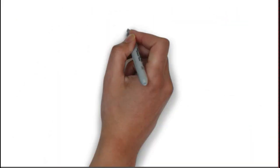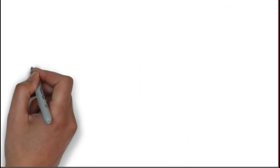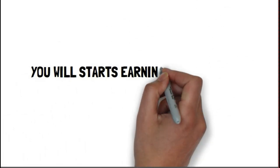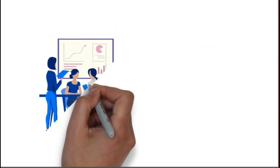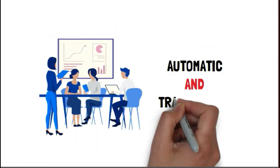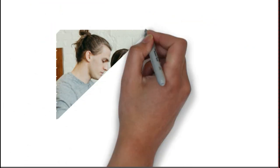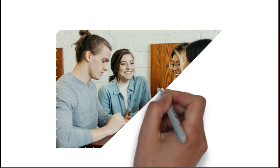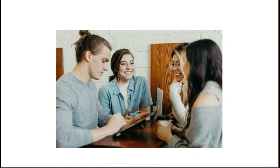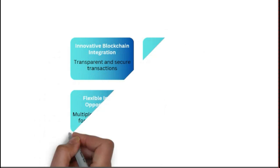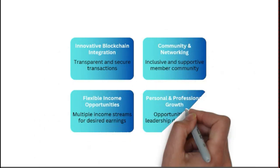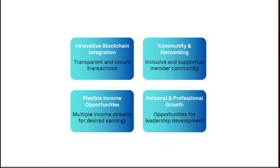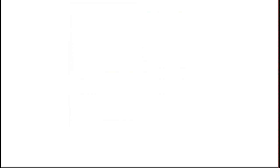Right after you make entry of $60, you can make four referrals and you will start earning global pool income that's totally non-working income. Oxipol is a smart contract ensuring automated and transparent rewards that assures you financial growth and financial freedom. It's built on innovative blockchain integration with flexible income opportunities where you can achieve personal and professional growth.